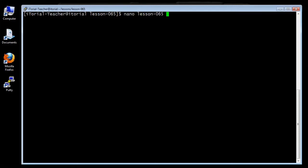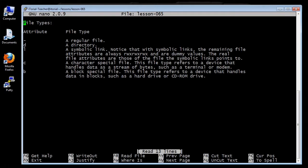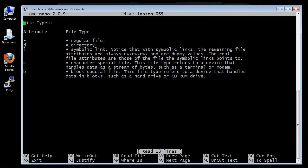The L attribute represents a symbolic link. Notice that with symbolic links, the remaining file attributes are always rwx, rwx, rwx, and are dummy values. The real file attributes are those of the file the symbolic link points to.